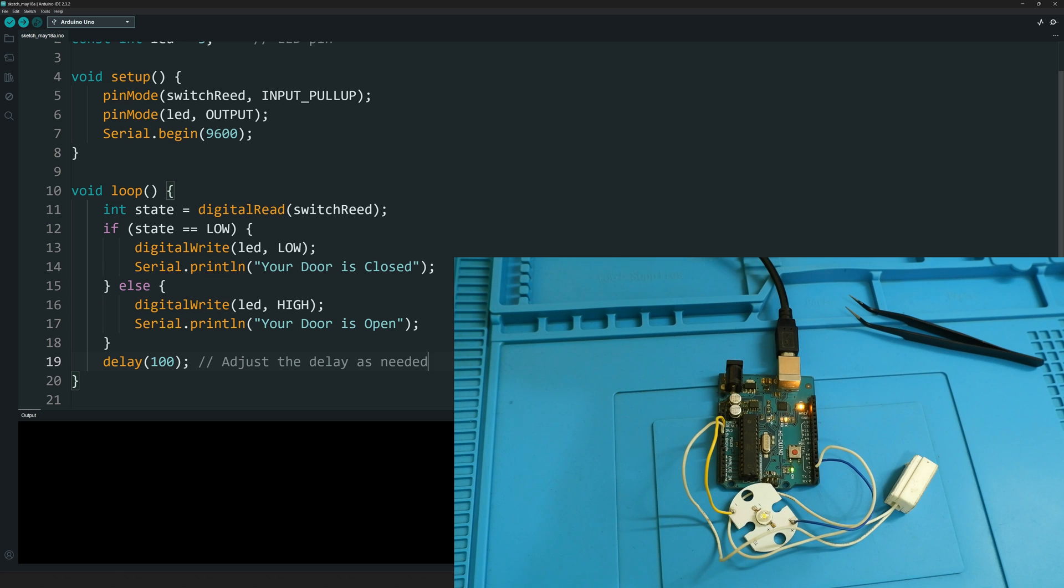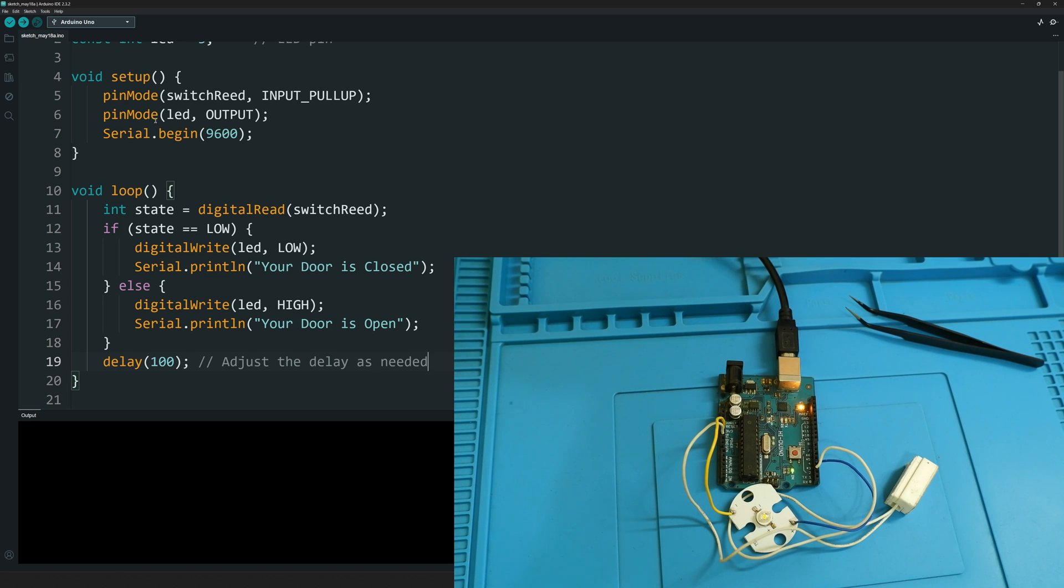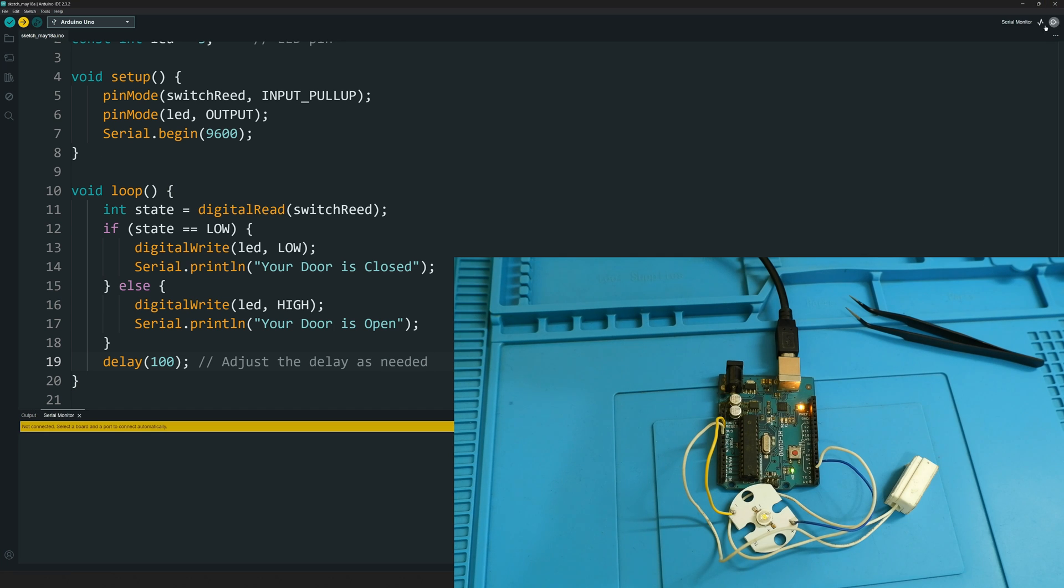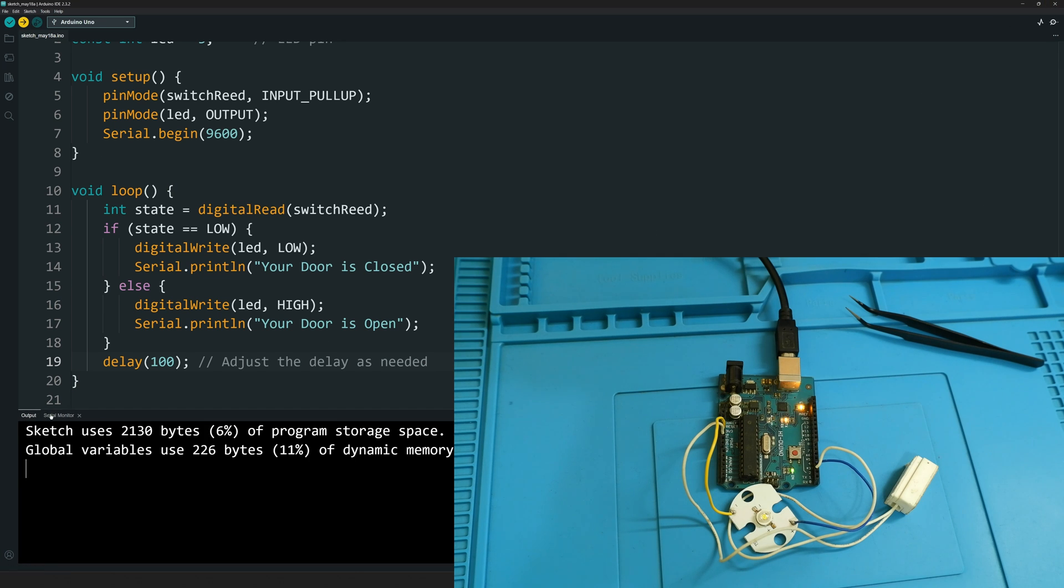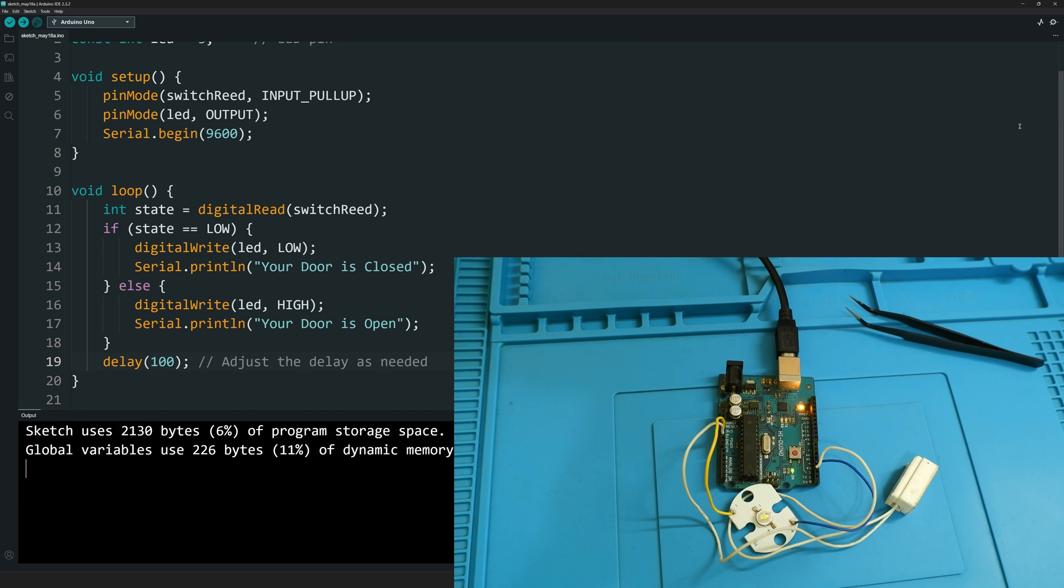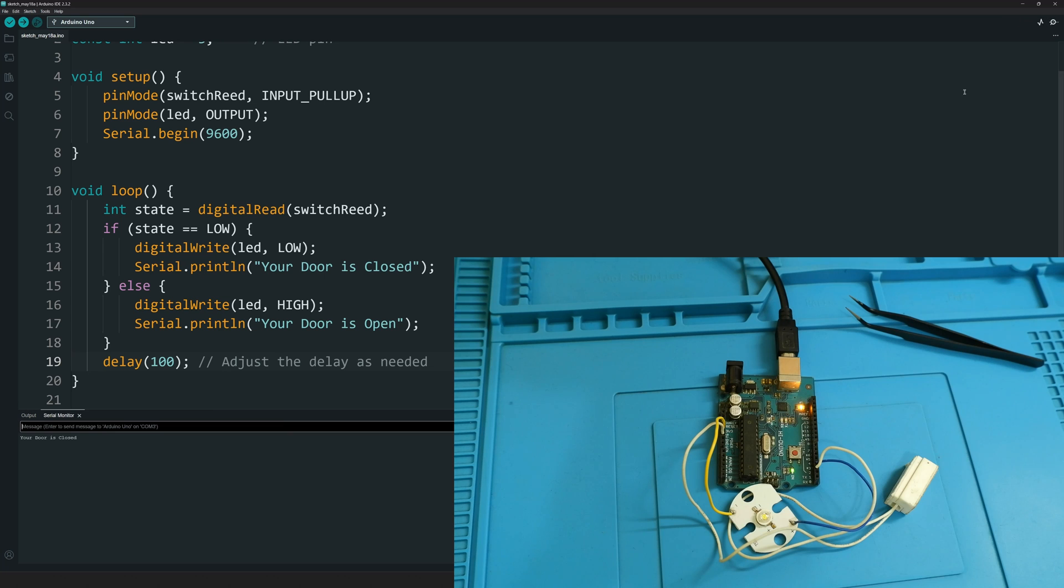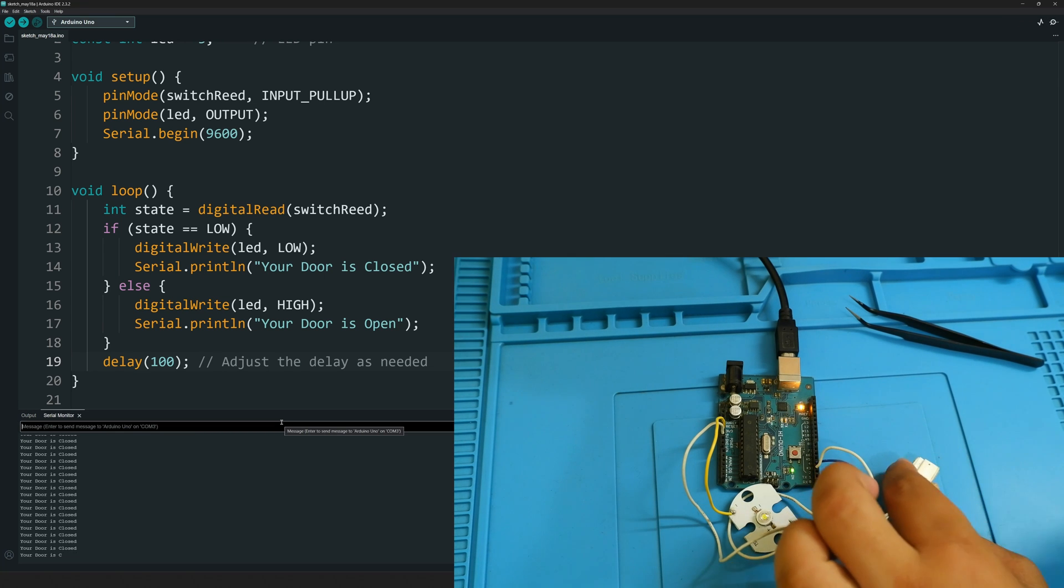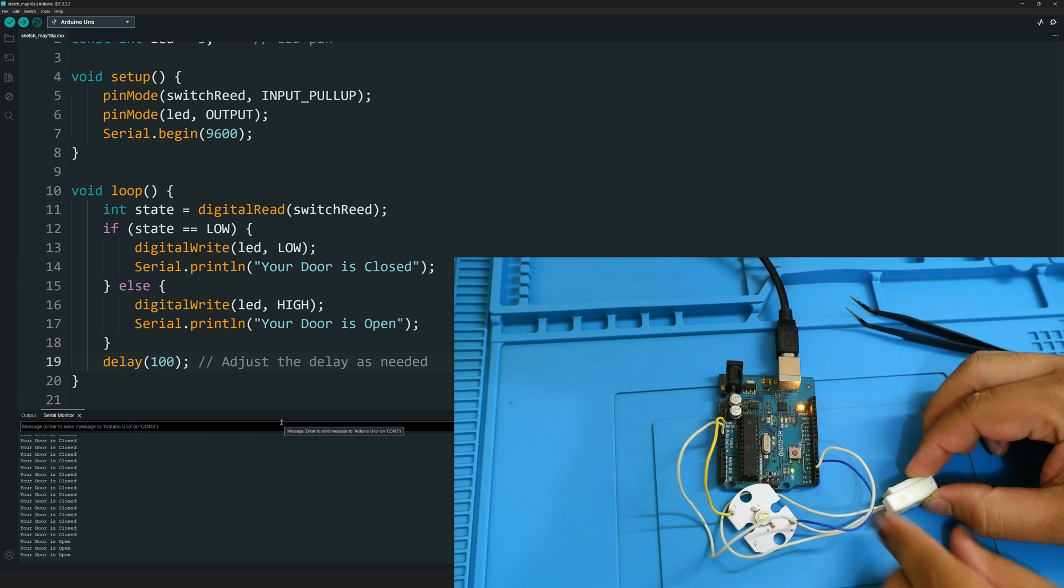The Arduino is connected and it's working now. We'll quickly upload the code. We'll run the serial monitor, and the code is uploaded. Serial monitor, let's just open the serial monitor one more time and you can see the door is closed.